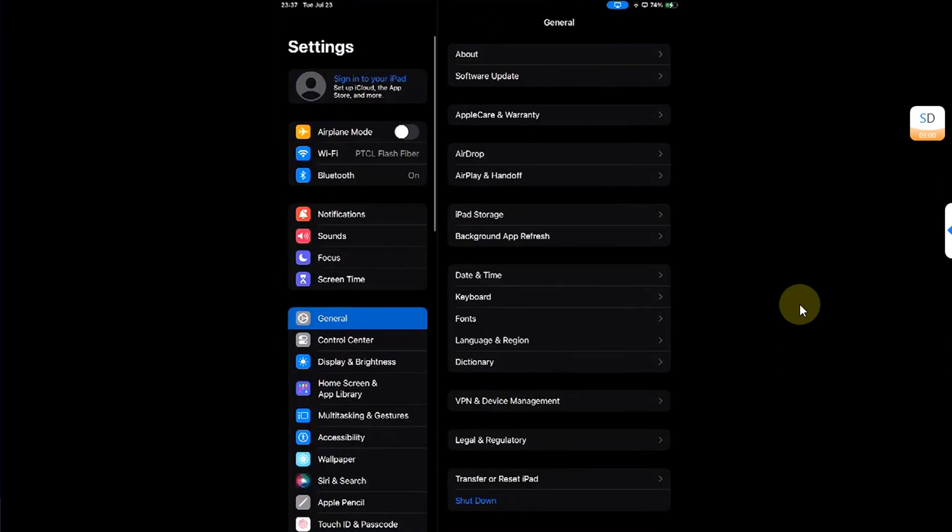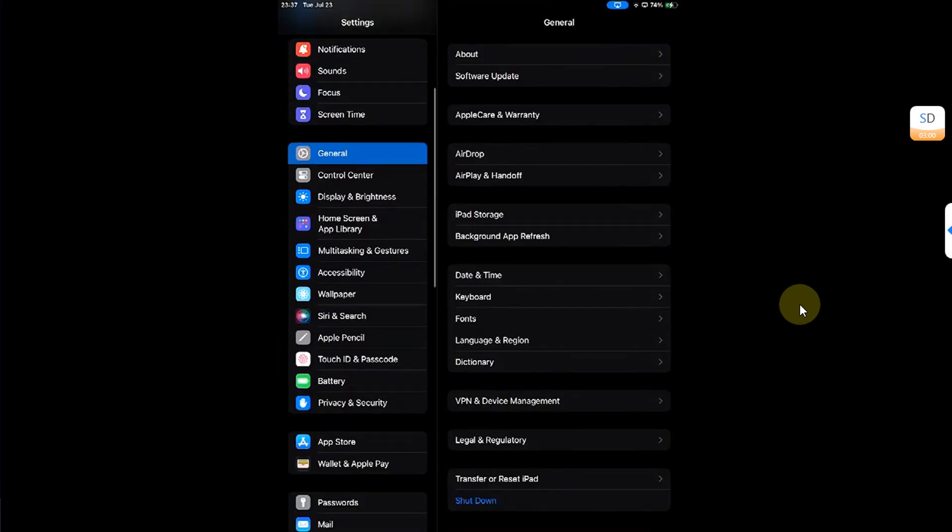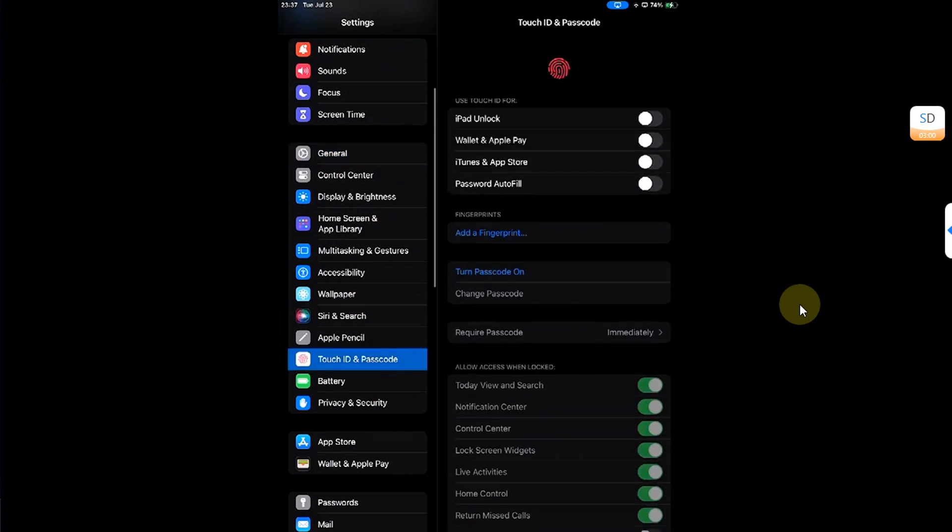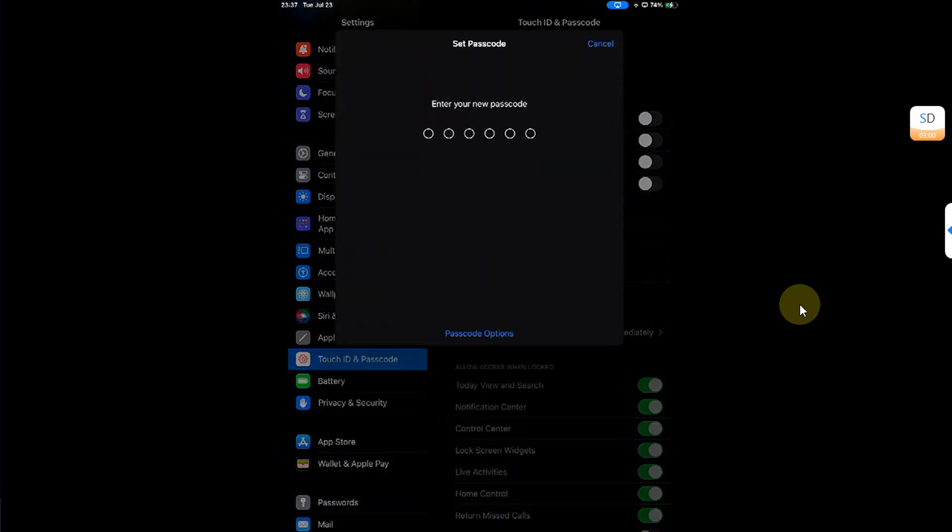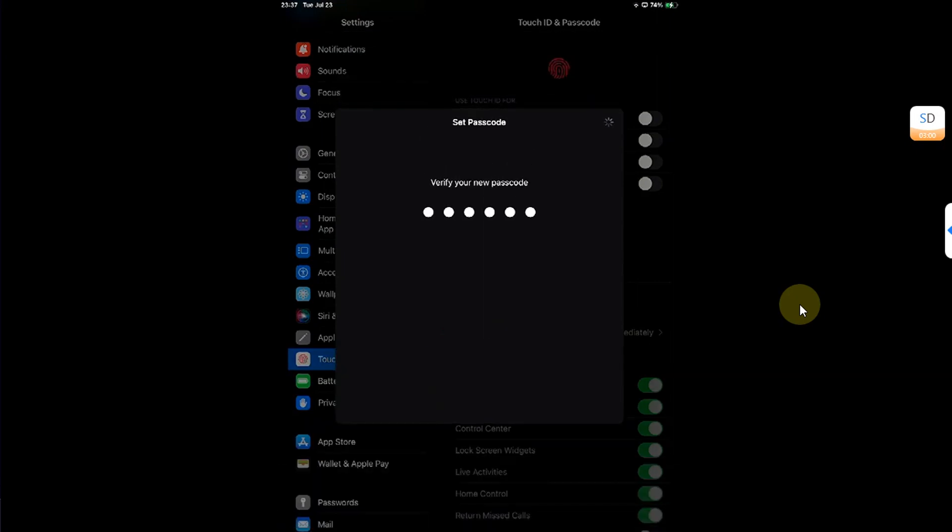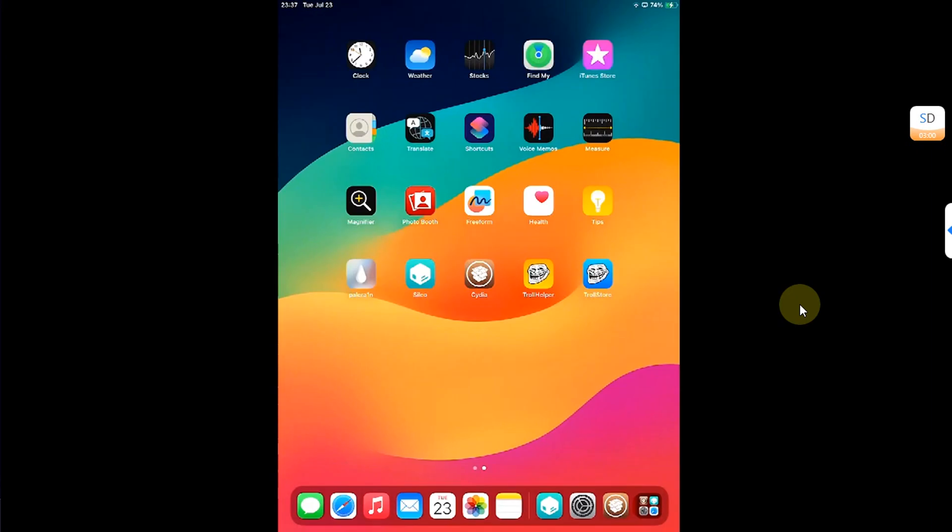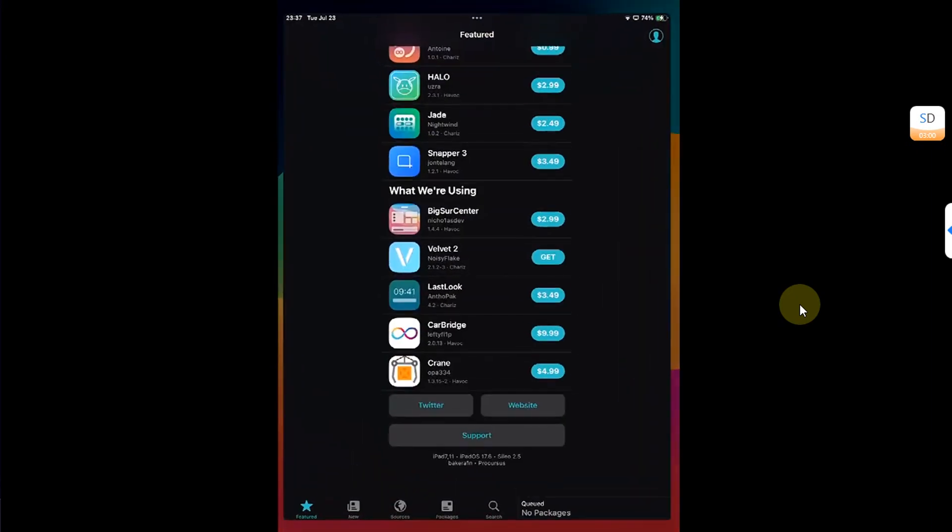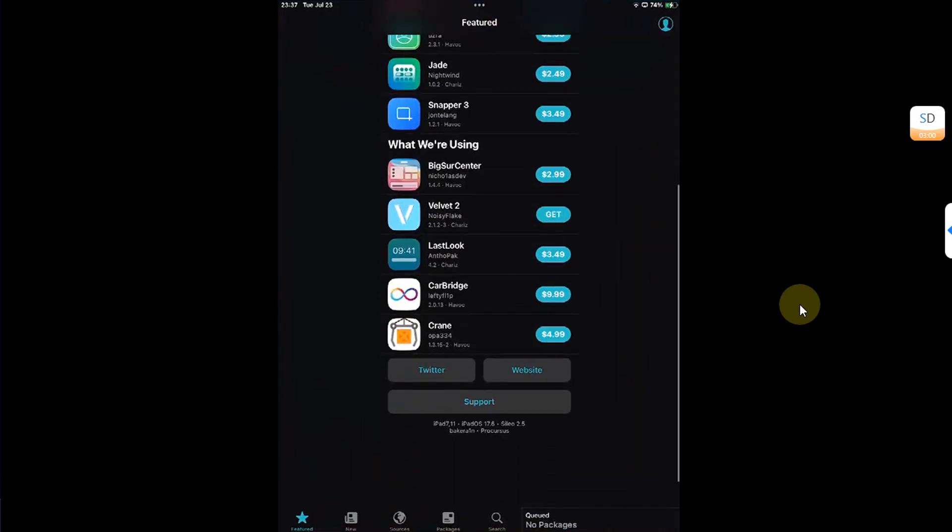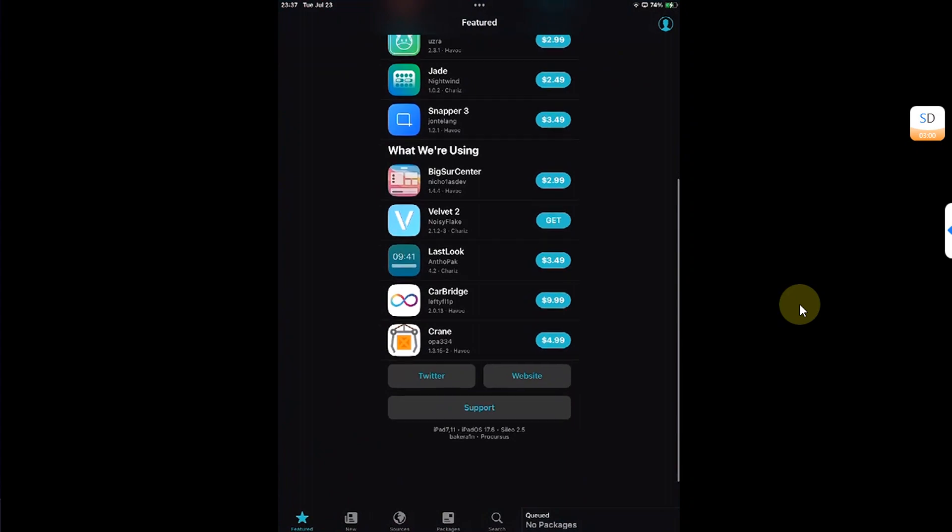And yes, you will be able to set a passcode while you are jailbroken. You can see no panic, no problems. Alright. So the passcode is set and you can see I am in the jailbroken state. Everything works without any problem.